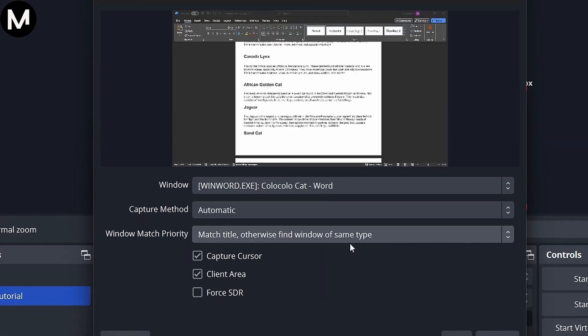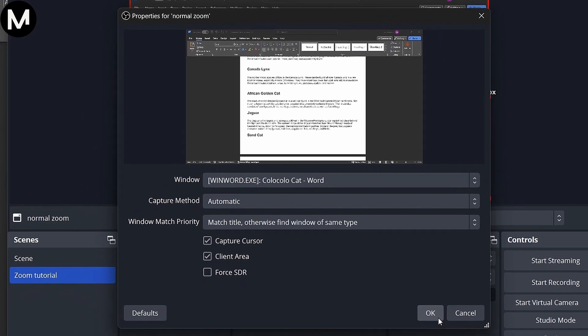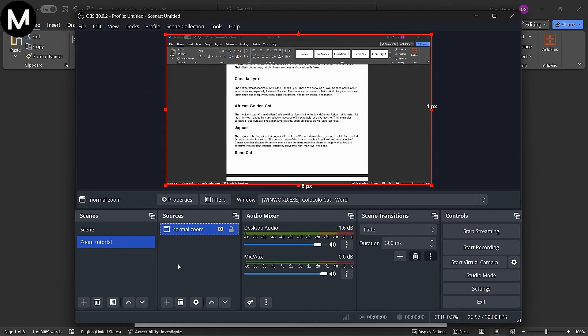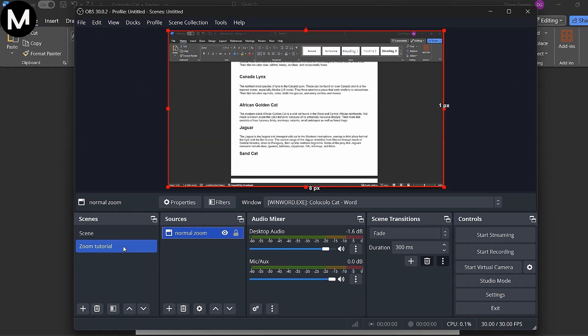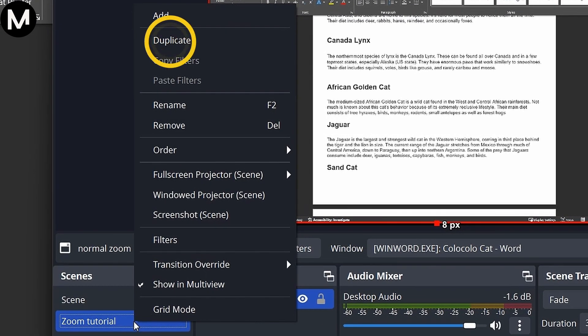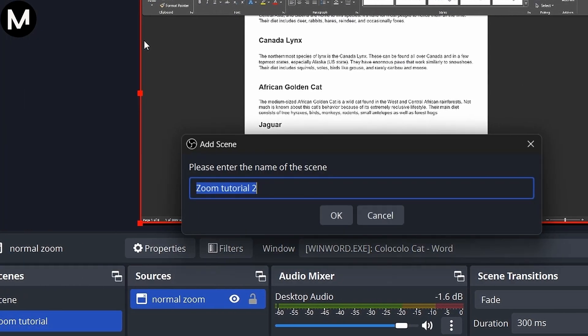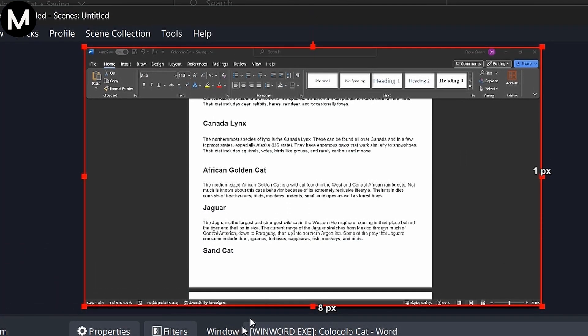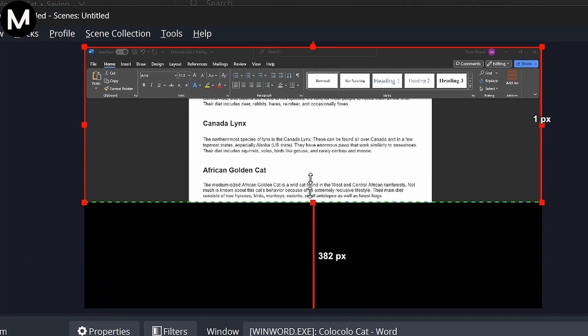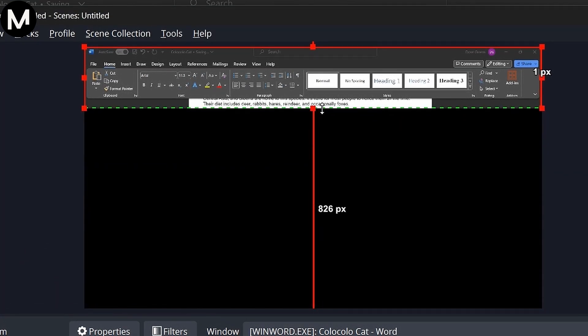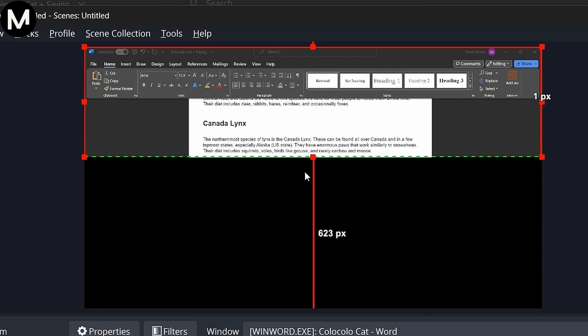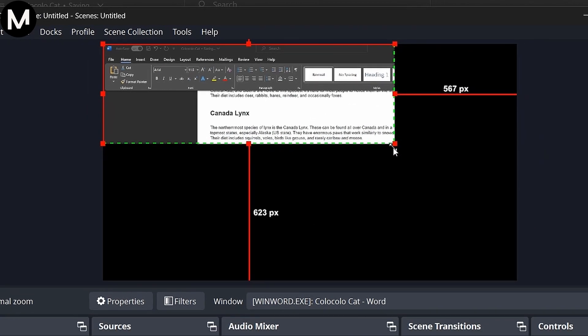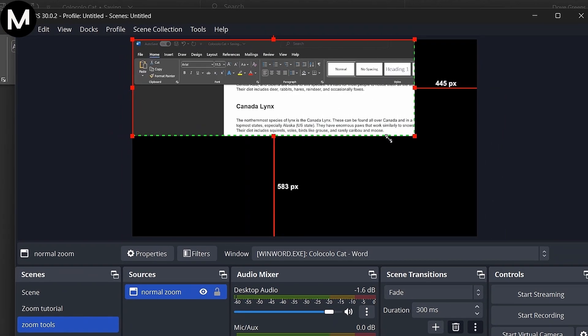Now, let's say you want to focus on a smaller portion, like a toolbar. Duplicate the scene, name it Zoom Tools, and hold the Alt key while dragging the red bounding box to zoom in on the specific area you want to highlight, such as the toolbar.